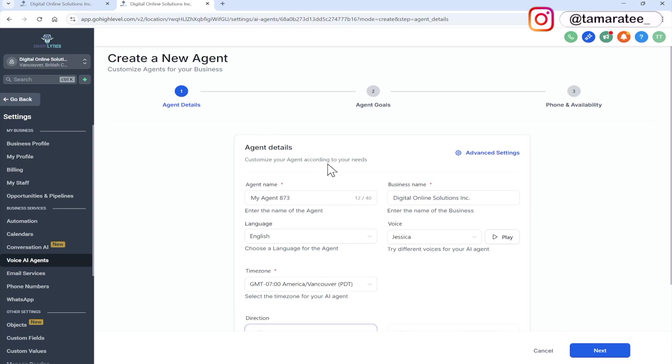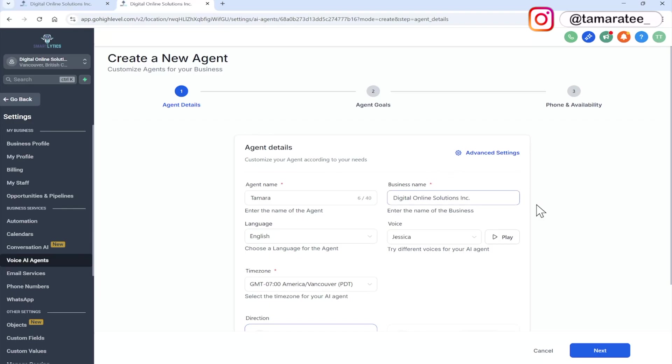So give your agent a name. I am just going to name it Tamara. You can name it whatever you like, enter your business name or your client's business name, language is English, and then you can choose a voice.